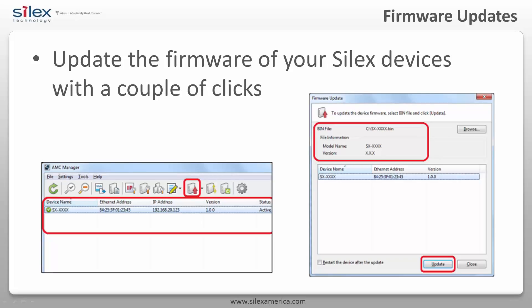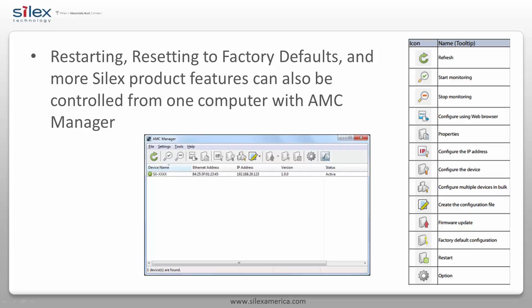The Silex firmware can be updated from the Firmware Update window in AMC Manager. The latest firmware file can be downloaded from our website. Select the Silex products you want to update, click the Firmware Update icon, and select the firmware file. Your Silex products will be upgraded with the latest released features and fixes. You can also restart or reset to factory defaults multiple Silex products at once from AMC Manager.